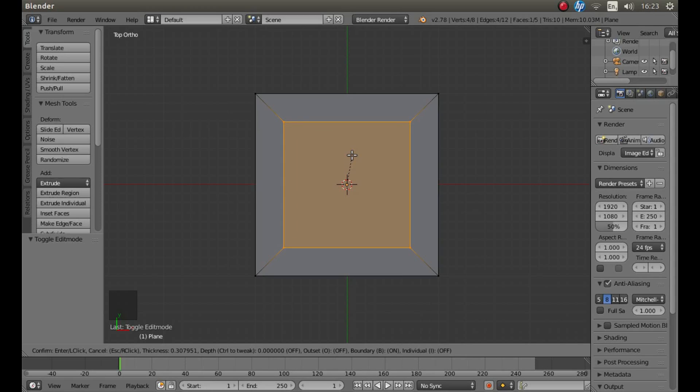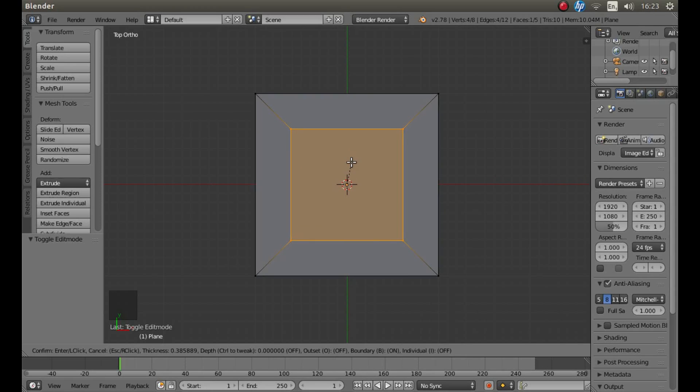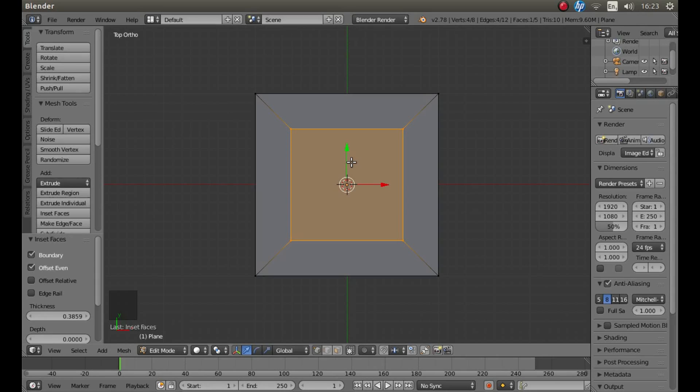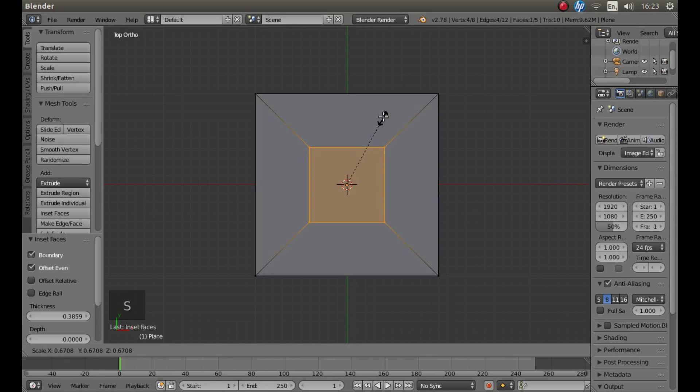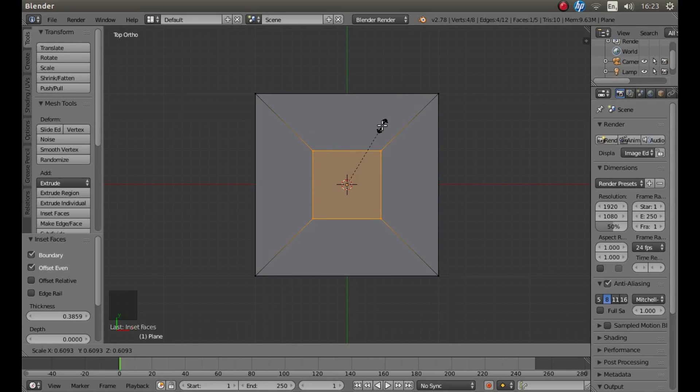Now it doesn't really matter how much you inset it by, just inset it a bit and then left-click. Now if you press S, you can increase or decrease the size of this face.